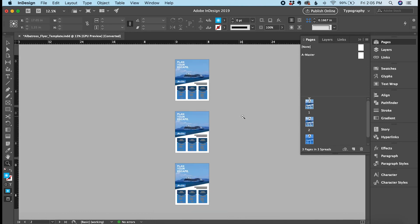I'll just zoom out so you can see all three of them here next to each other. So that is how you duplicate a page or a spread in Adobe InDesign.